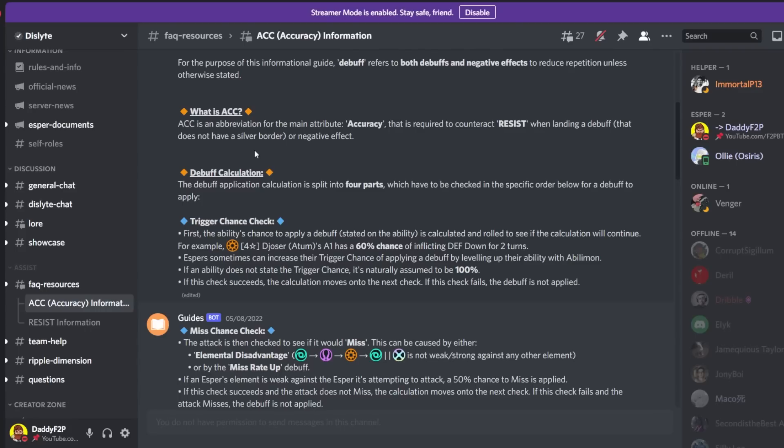So basically gold borders can never be removed. And secondly for silver borders, this is slightly a little bit more interesting. So the thing about silver border buffs or debuffs, let's talk about buffs.